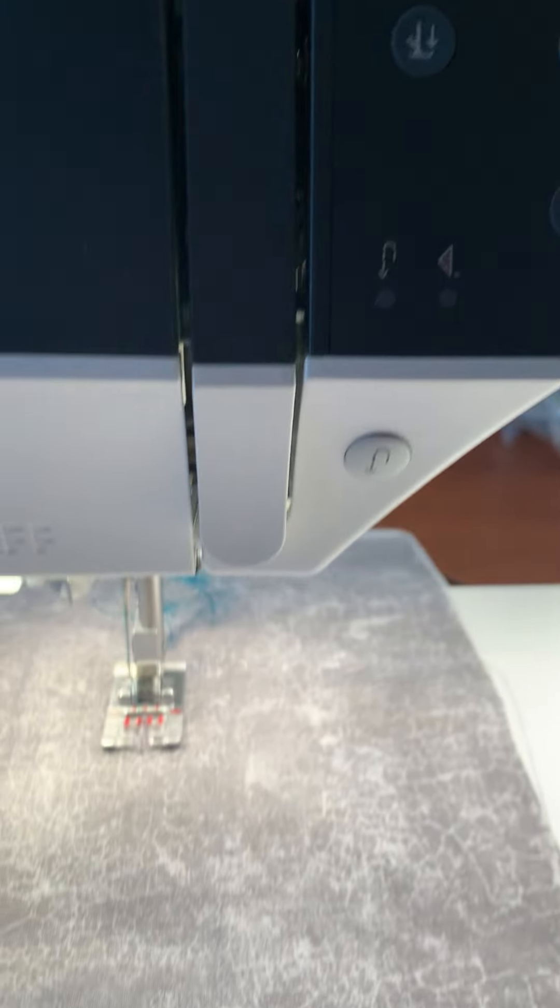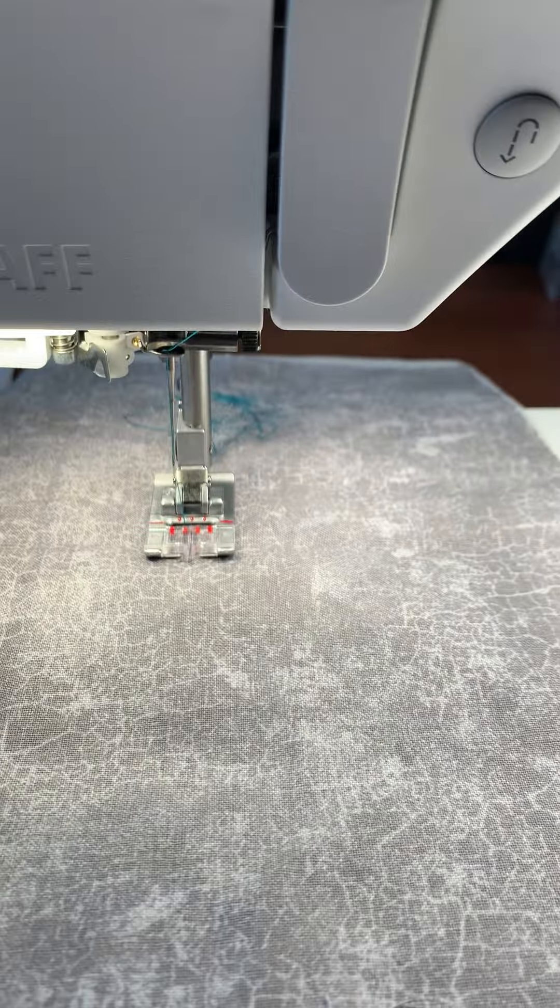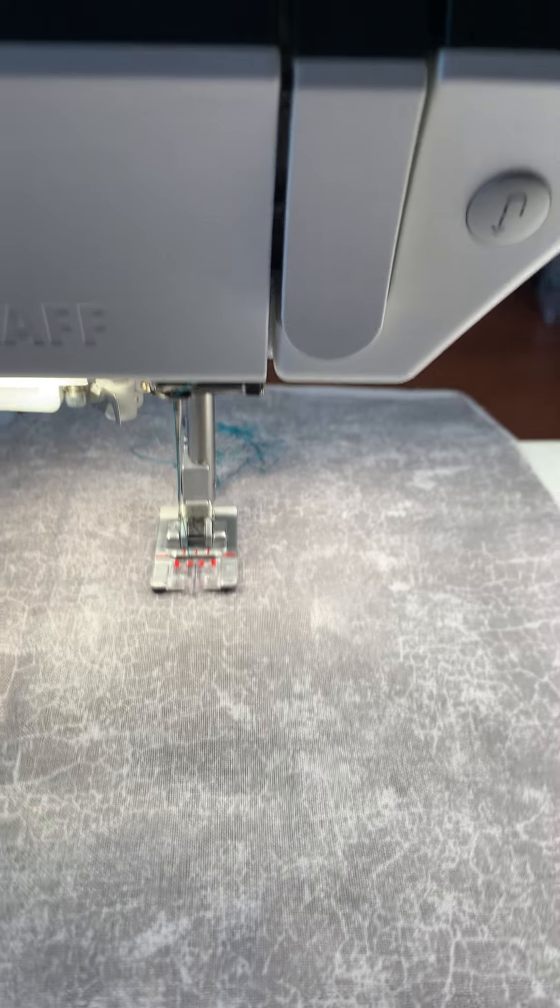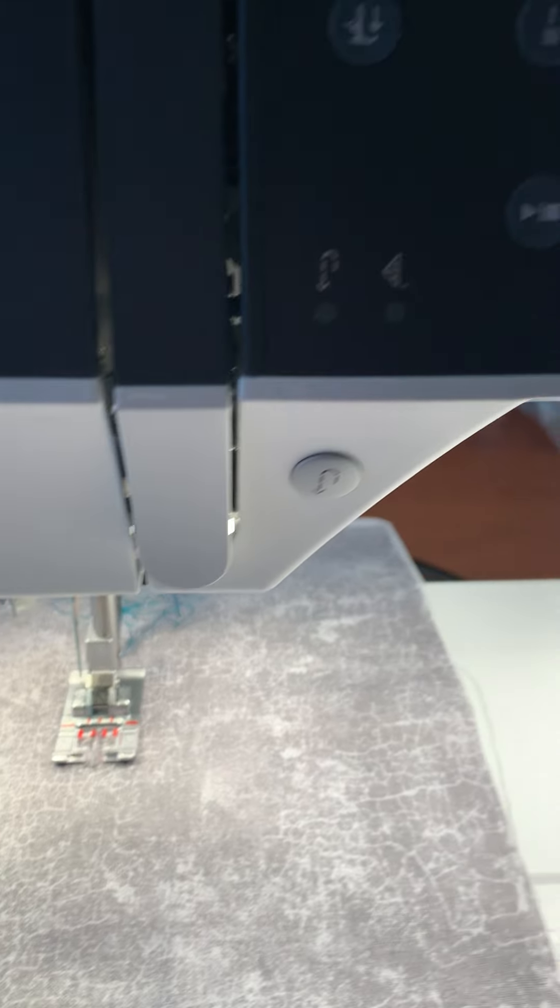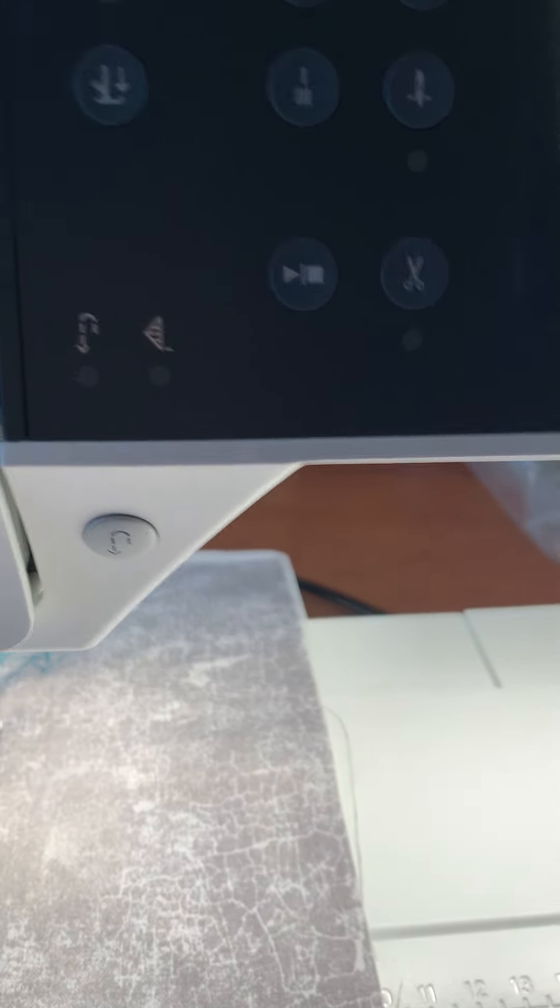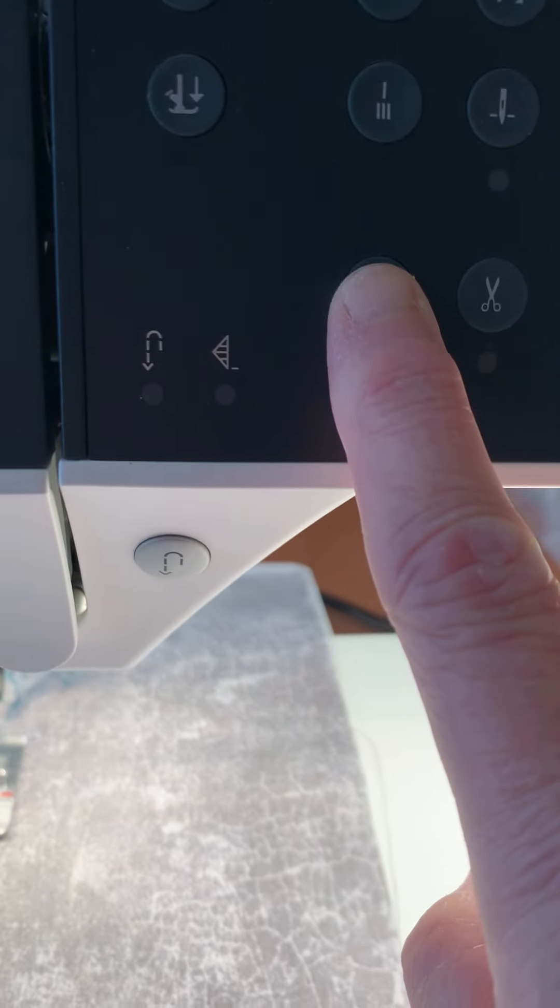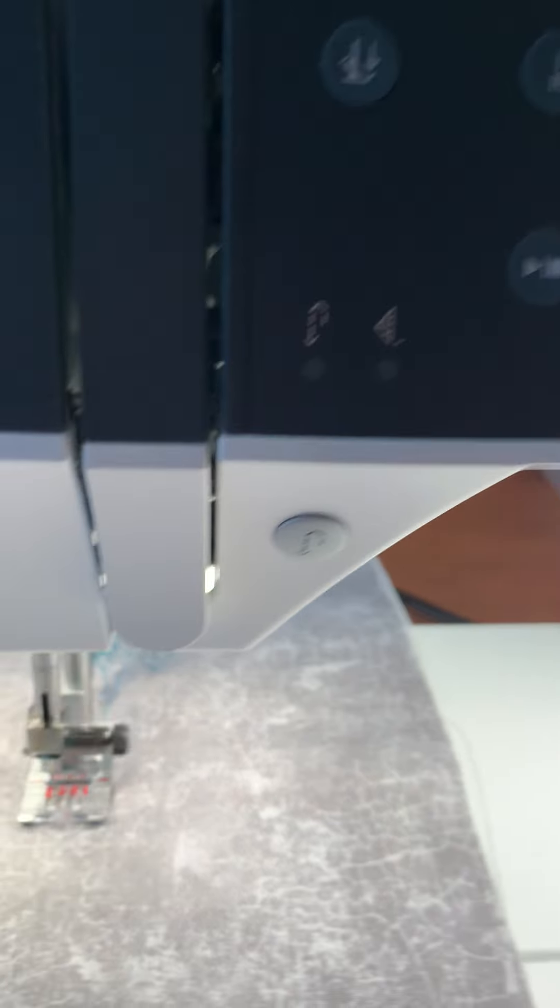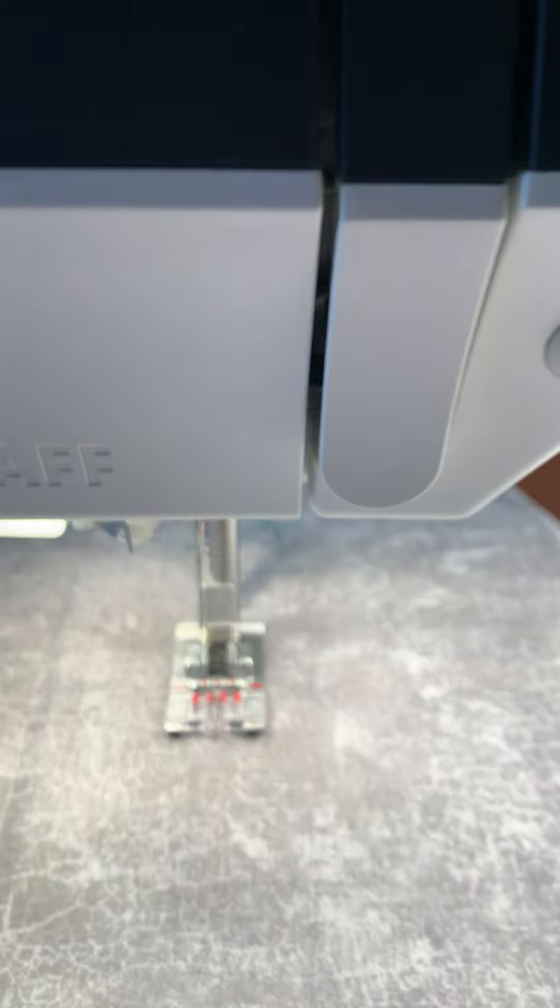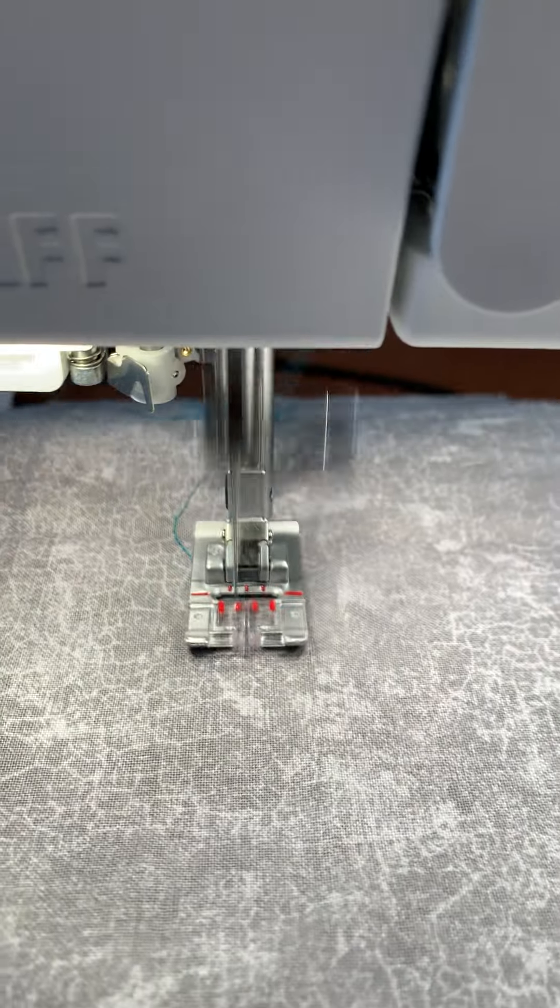So all I'm going to do, it's all set up, ready to go. I'm just going to hit the stop/start button. And we'll watch it sew the stitch.